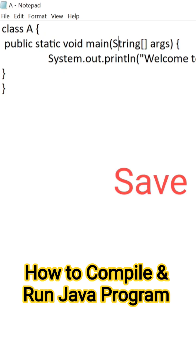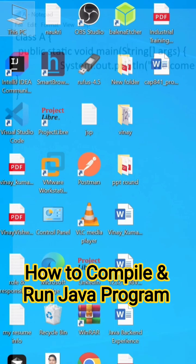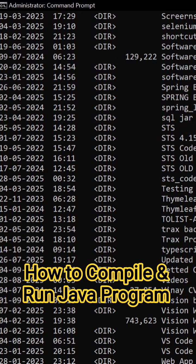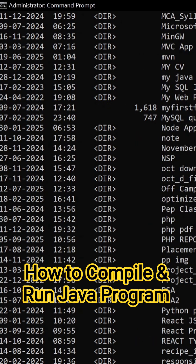So go to D drive, type D colon, hit on enter. Here, type dir. Here you can see in D drive these are all my folders.